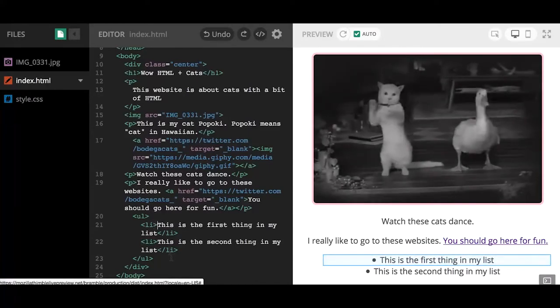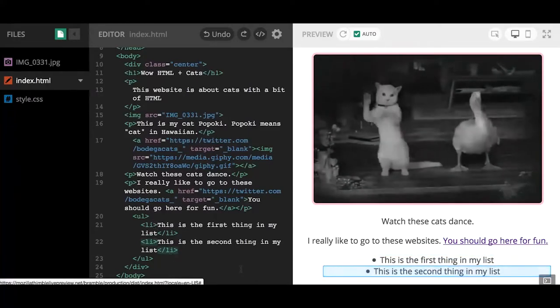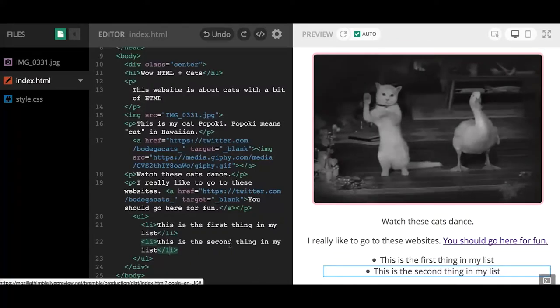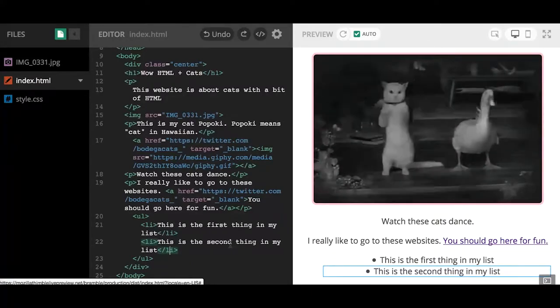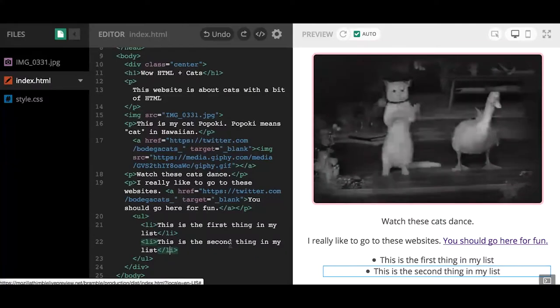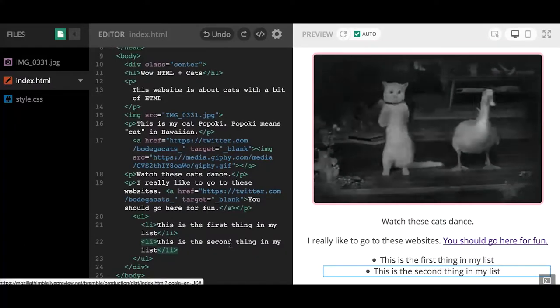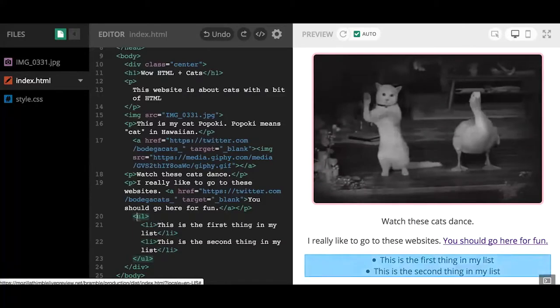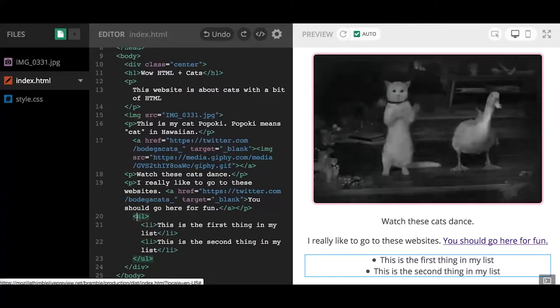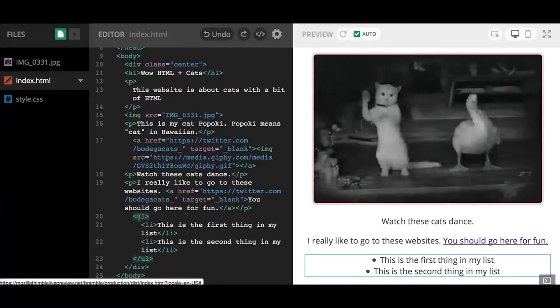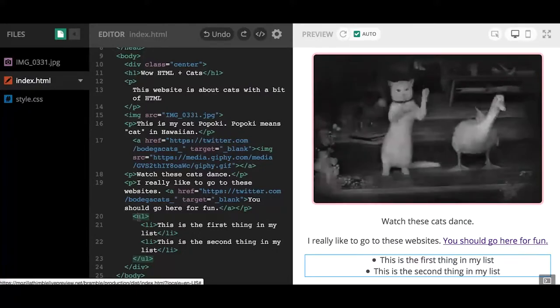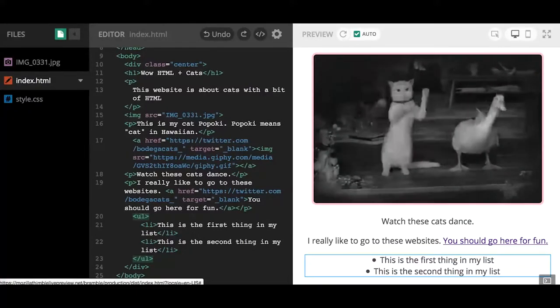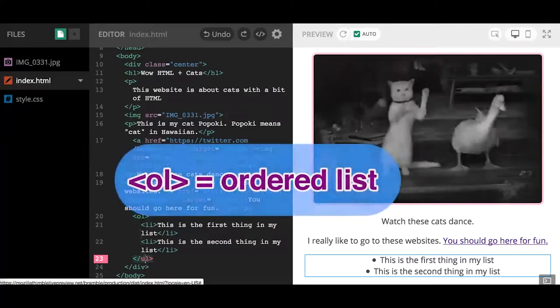Let's say I want to put numbers on the things in my list. How would I do that? Right now we have this UL which means unordered list. In HTML, the way I can automatically have numbers in front of the items is instead of UL, I'm going to write the word OL.